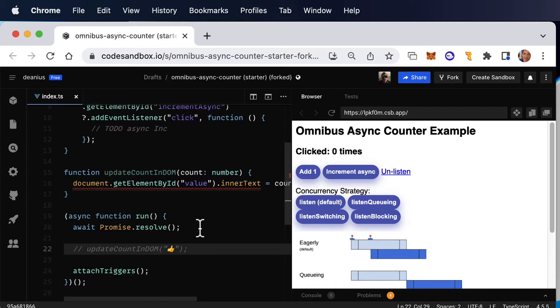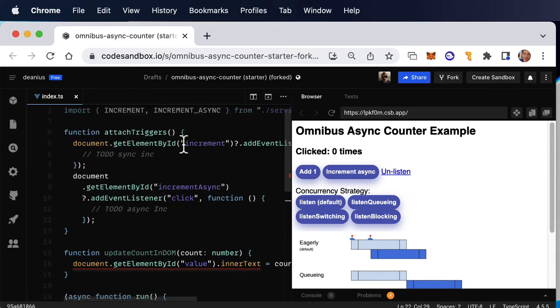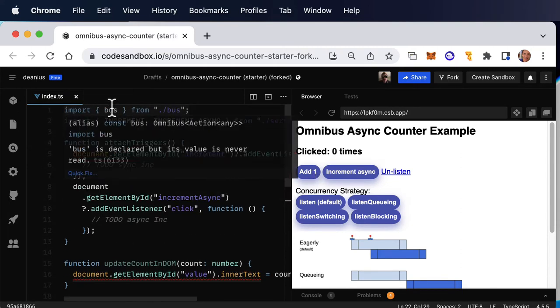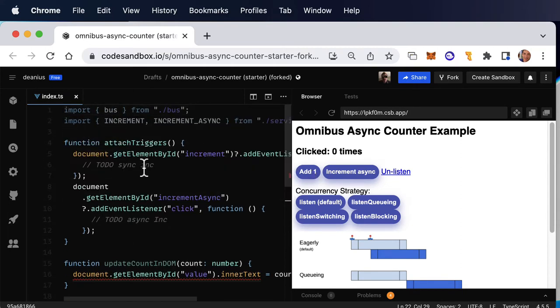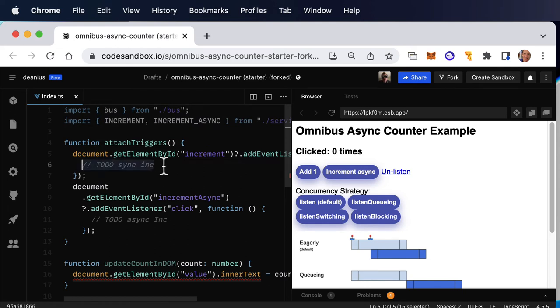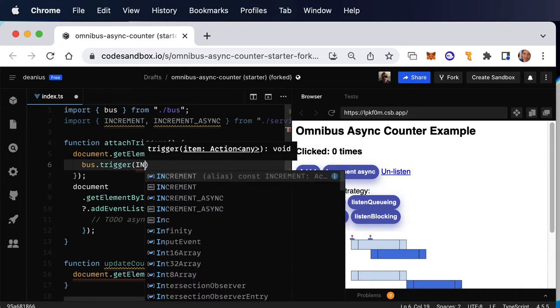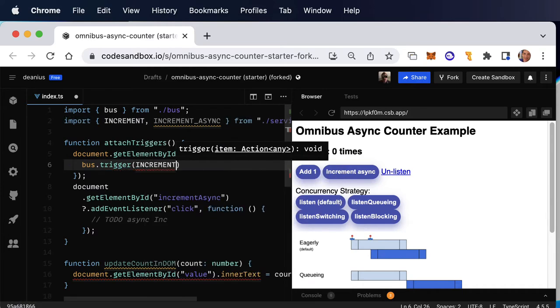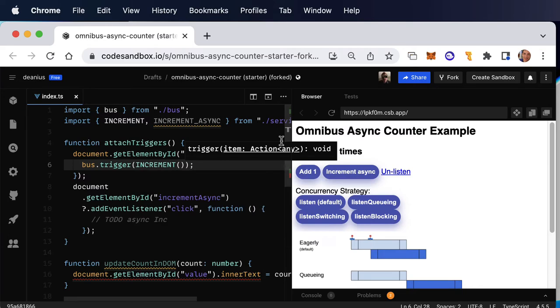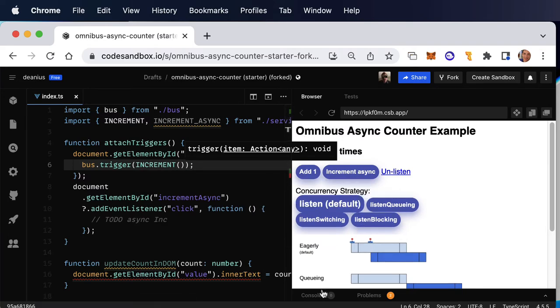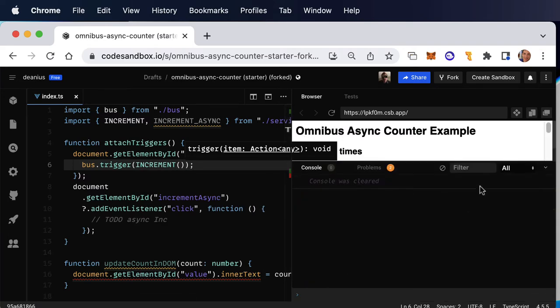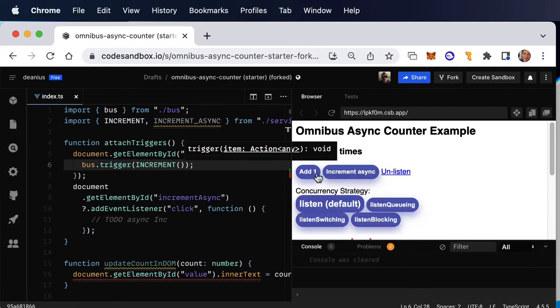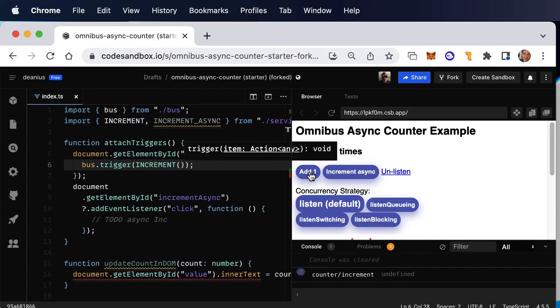When we are clicking the synchronous increment button, we need to do something. So we have this increment action, we have the bus, and all we need to do is say bus.trigger increment. You have to call it as a function, and then it returns a flux standard action, and then our console should show us after we click, because we have a spy on the console, we should see counter increment, counter increment. Cool.